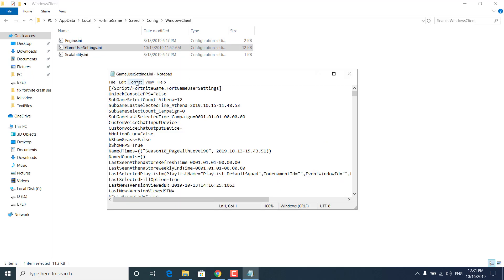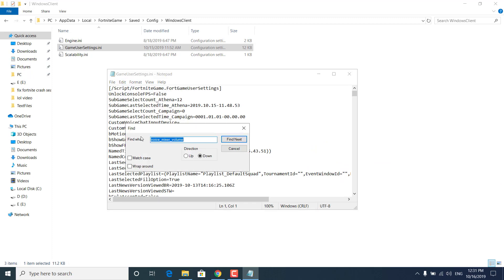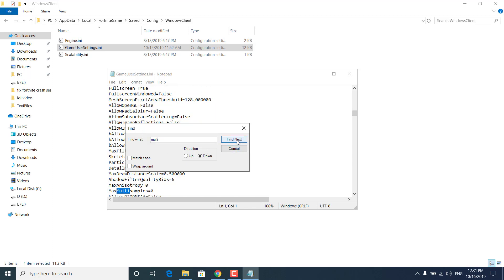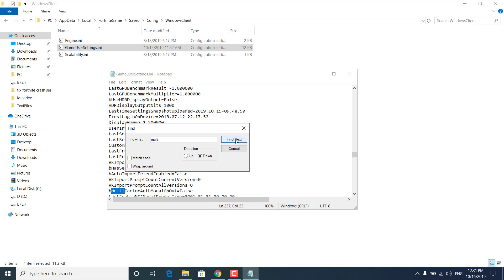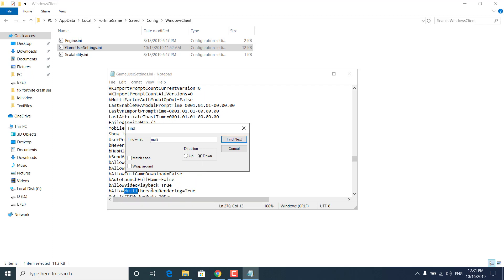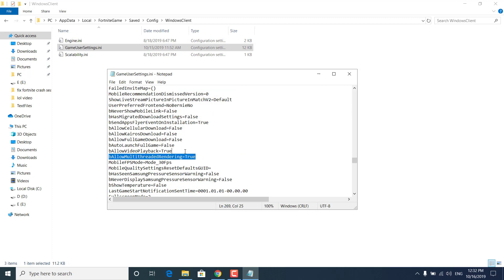Now right-click on GameUserSettings again, click Open With and select Notepad. Click on the Edit button and click on Find. Now type 'MULTI' and click Find Next until you find the 'bAllowMultiThreadedRendering' option. Once you find it, click Cancel and set it to true — type TRUE with a capital T.